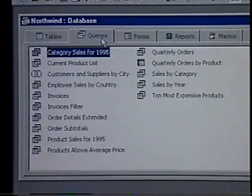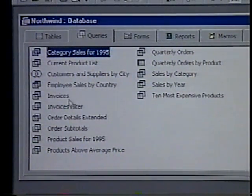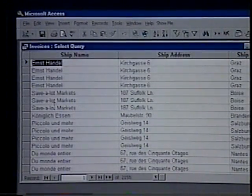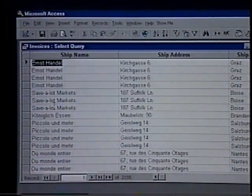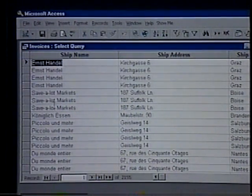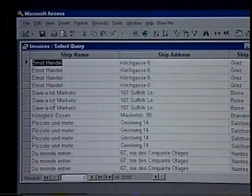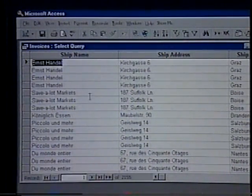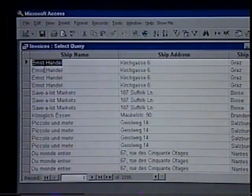Select the Queries object. We use queries to view, change, and analyze data in different ways. Double-click the Invoices query. We can also use queries as a source of records for forms and reports. The most common type is a select query, which retrieves data from one or more tables using criteria we specify, and then displays it in the order we want. We create a query by specifying the data we want to work with. When we run the query, Access returns a table containing only the records that meet our criteria. Close the query.